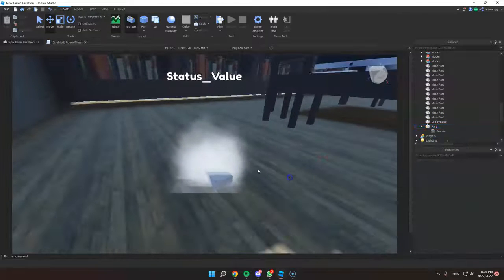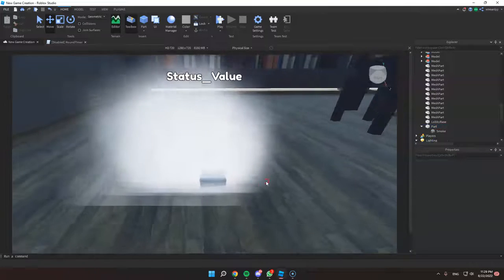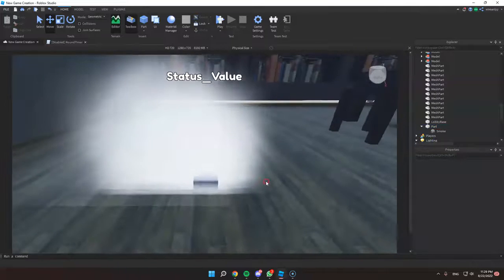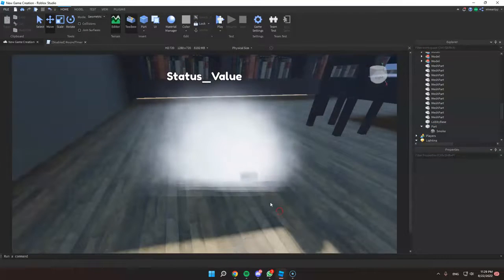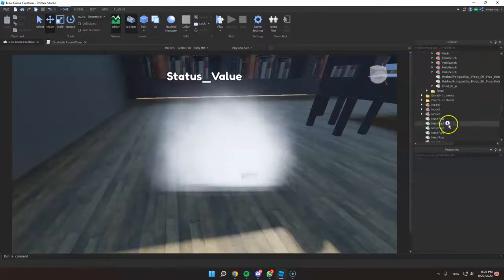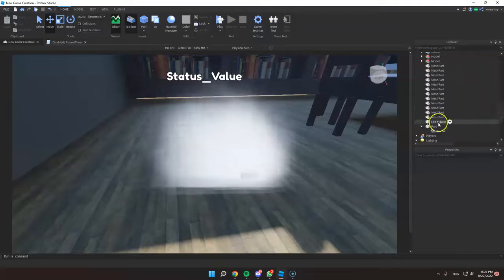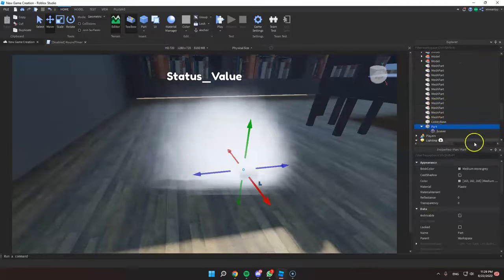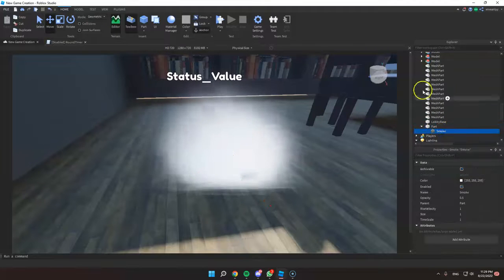And this will be the default color of your smoke. So if you want to change the smoke, just go to the workspace, then the part and click the smoke.